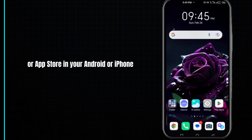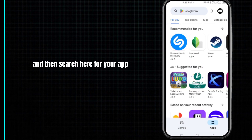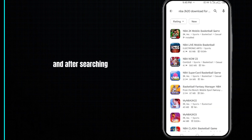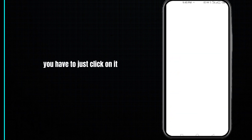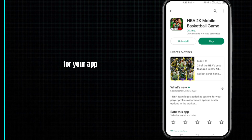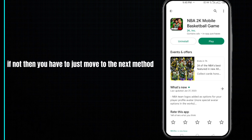If not, move to the next method. Open the Play Store or App Store on your Android or iPhone, then search for your app. Click on it and check if any update is available. If an update is available, update your app.